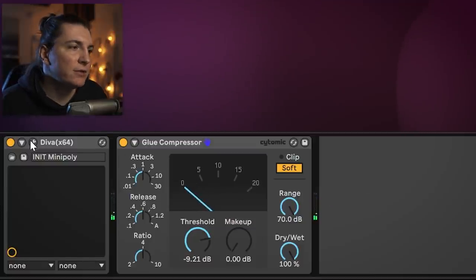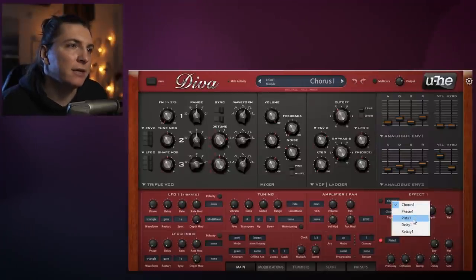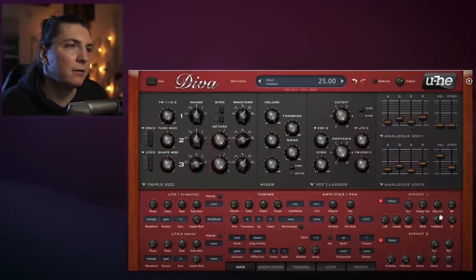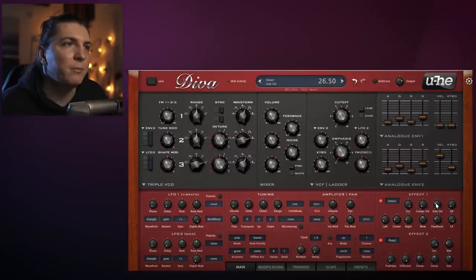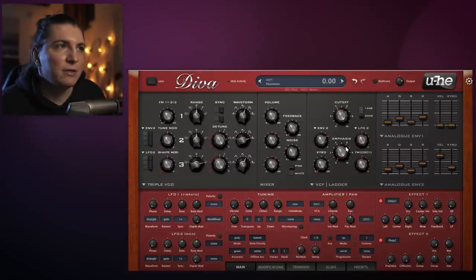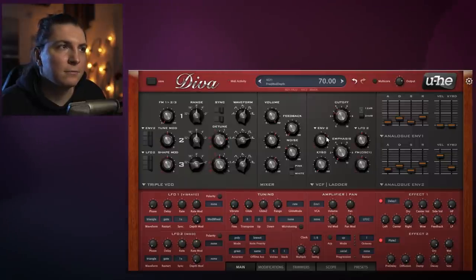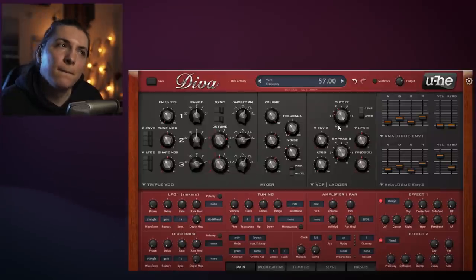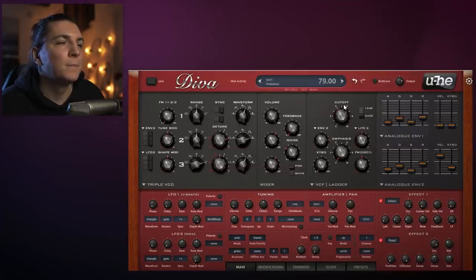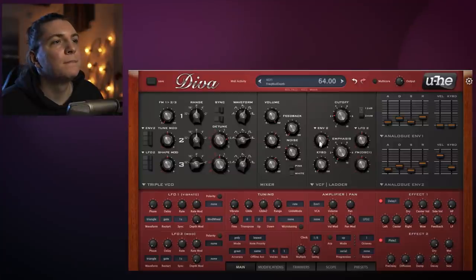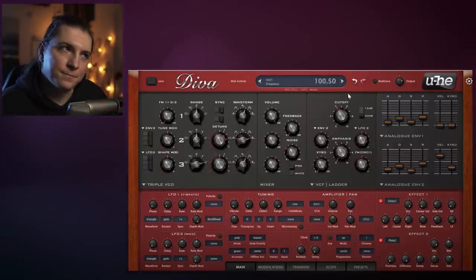On top of that, you can definitely use a bit of delay to pan things around. Get that delay going - you can hear the boom boom boom on the sides. The center is down and the sides are up. If we make it even more aggressive by putting the 12dB filter here, it really is quite a simple sound if you think about it, but the way you use it makes a huge difference.